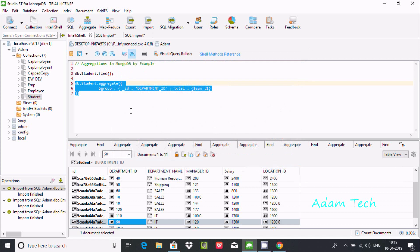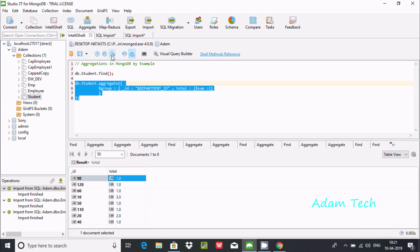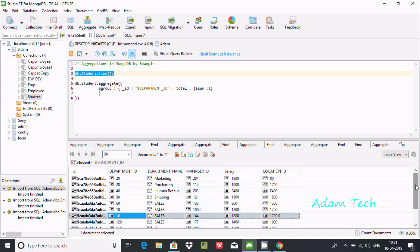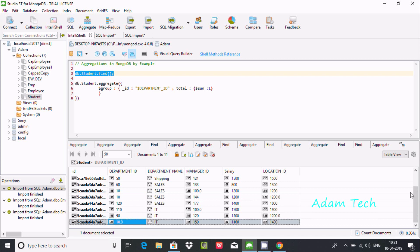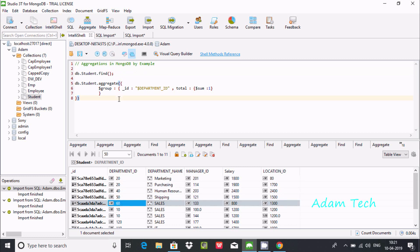I was getting an error — one more curly brace was required. After fixing that, the output shows: 90 appears once, 120 appears once, 10 appears three times, and 20 appears three times. Verifying in the collection: 10 is three times, 20 is twice, and 40, 50, 60 are each one time. This is how we count totals by department using group and sum.